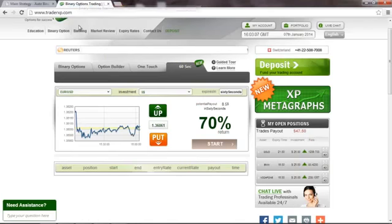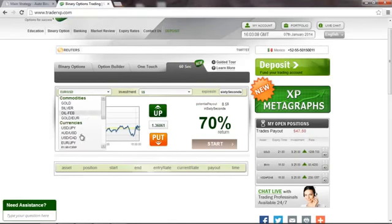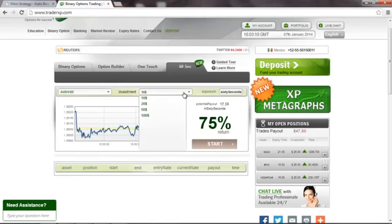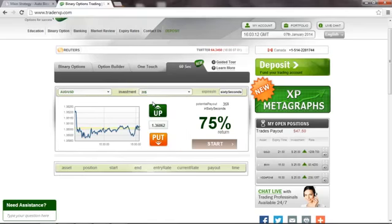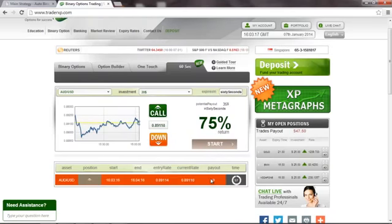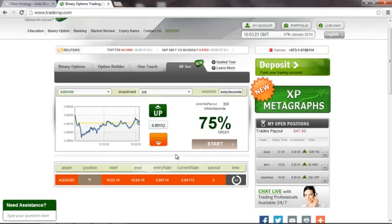So let's try this Australian USD — let's make it a $20 investment, direction up. The position is already open as you can see, and as we're waiting for this position to close I just...